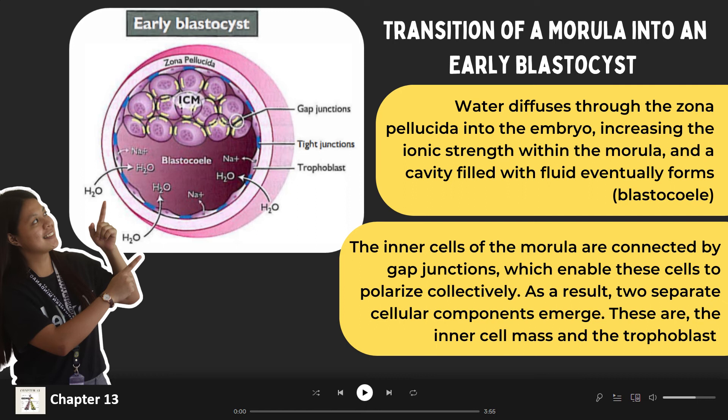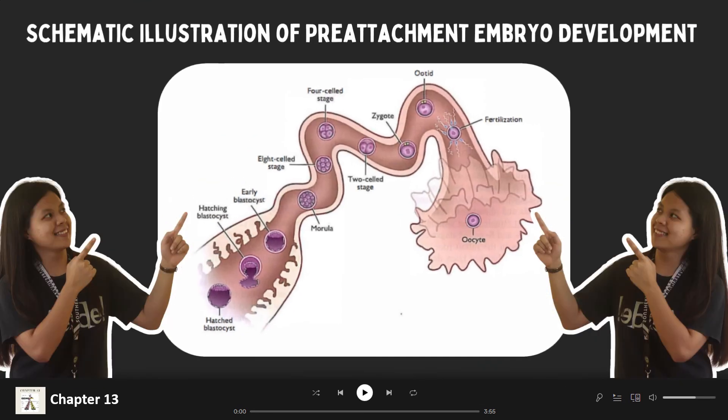This leads to the formation of a hollow ball of cells known as the blastocyst. Hatching of the blastocyst is governed by three forces. First, growth and fluid accumulation within the blastocyst. Second, production of enzymes by the trophoblastic cells. And third, contraction of the blastocyst.